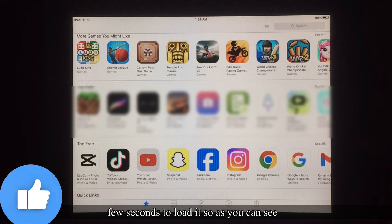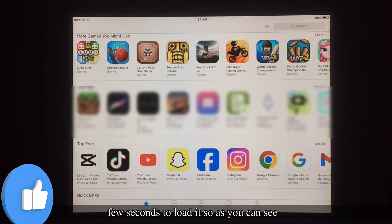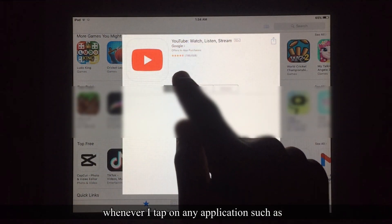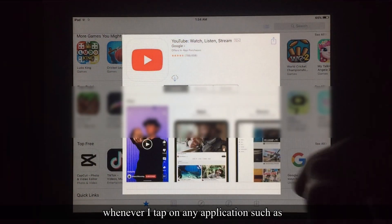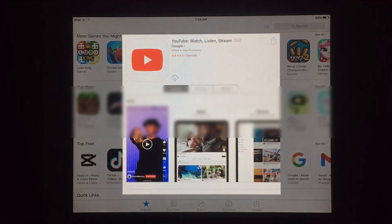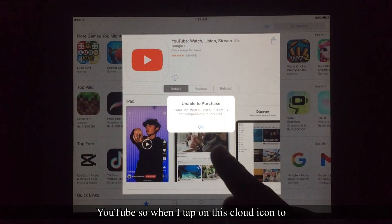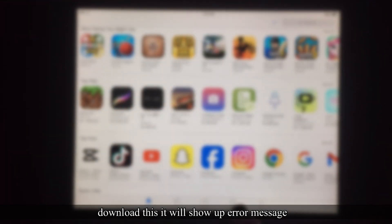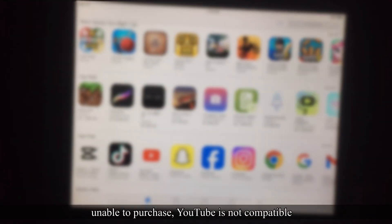As you can see, whenever I tap on any application such as YouTube and tap on the cloud icon to download it, it will show an error message: 'Unable to purchase. YouTube is not compatible with this iPad.'